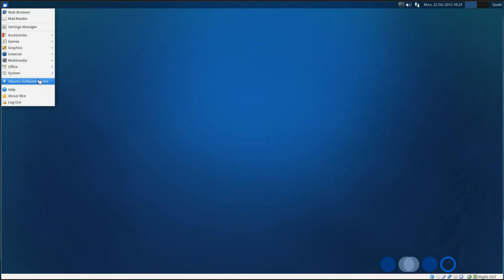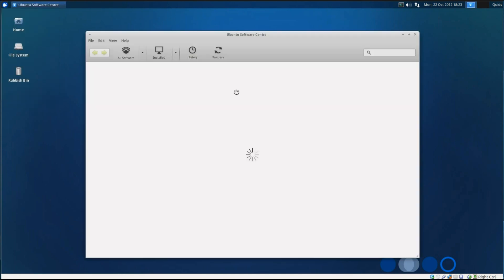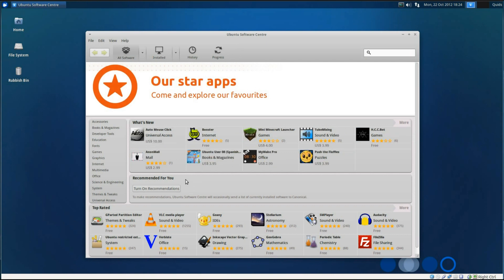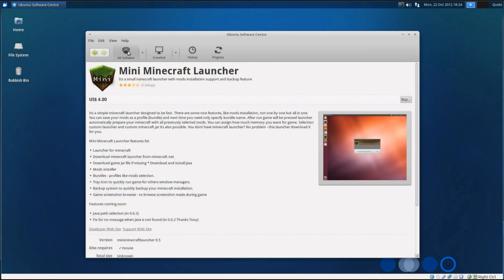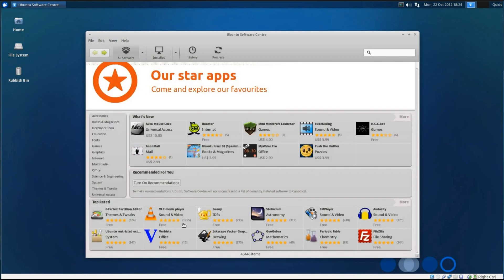The last application we have here is the Ubuntu Software Center. It takes a little while to open. You've got the application ratings and reviews, and you can even install pay-for applications. I don't know why I clicked on the Minecraft launcher. Stay away from that.